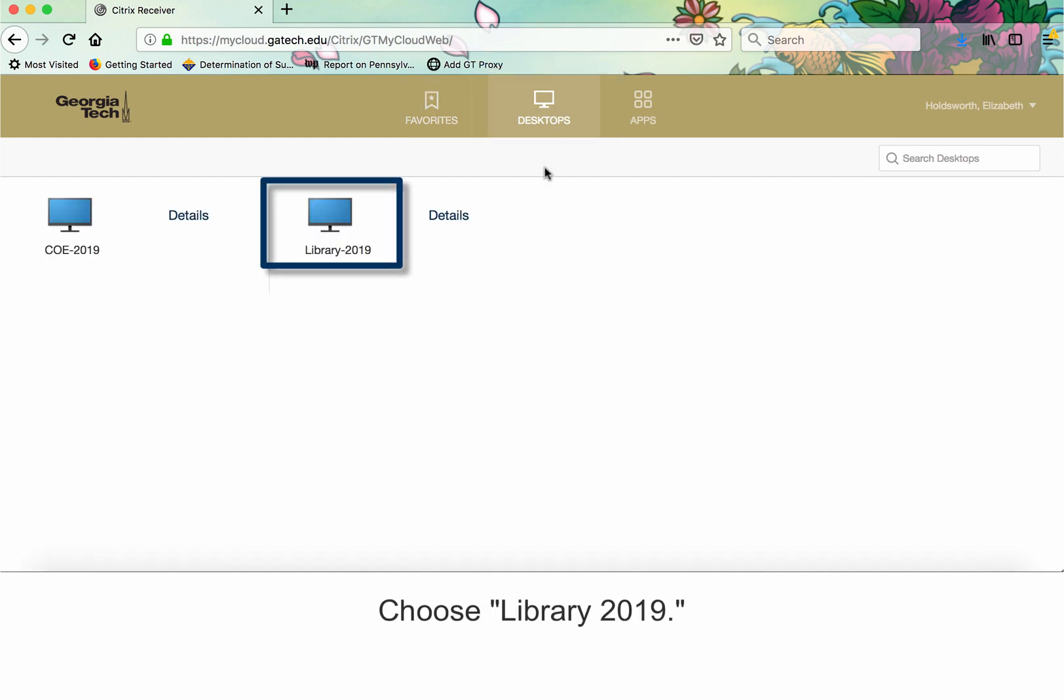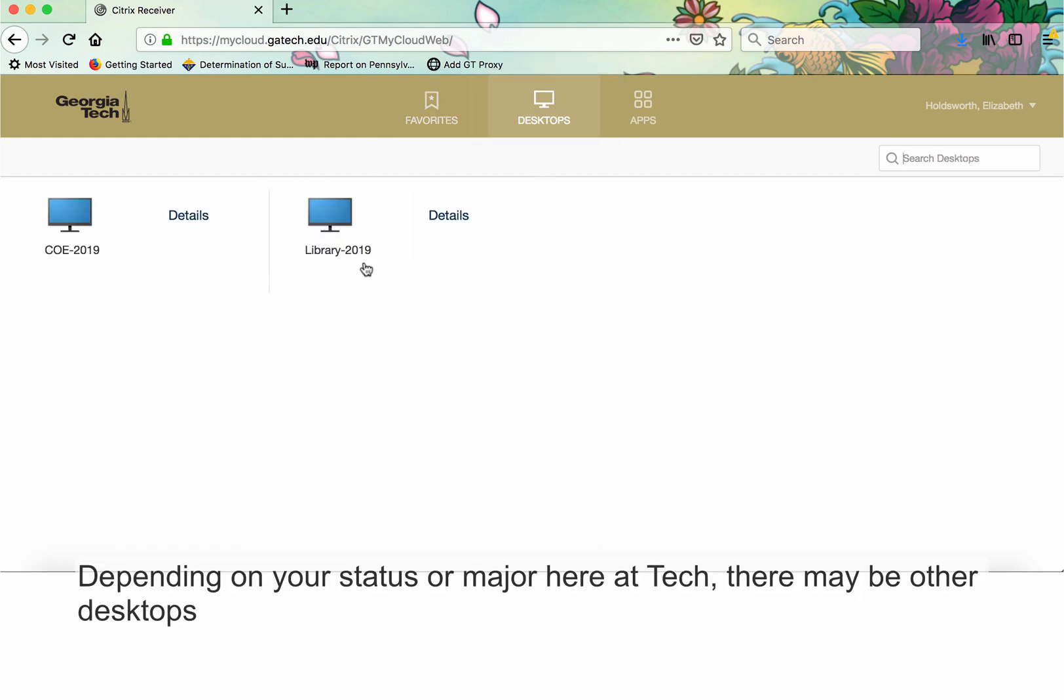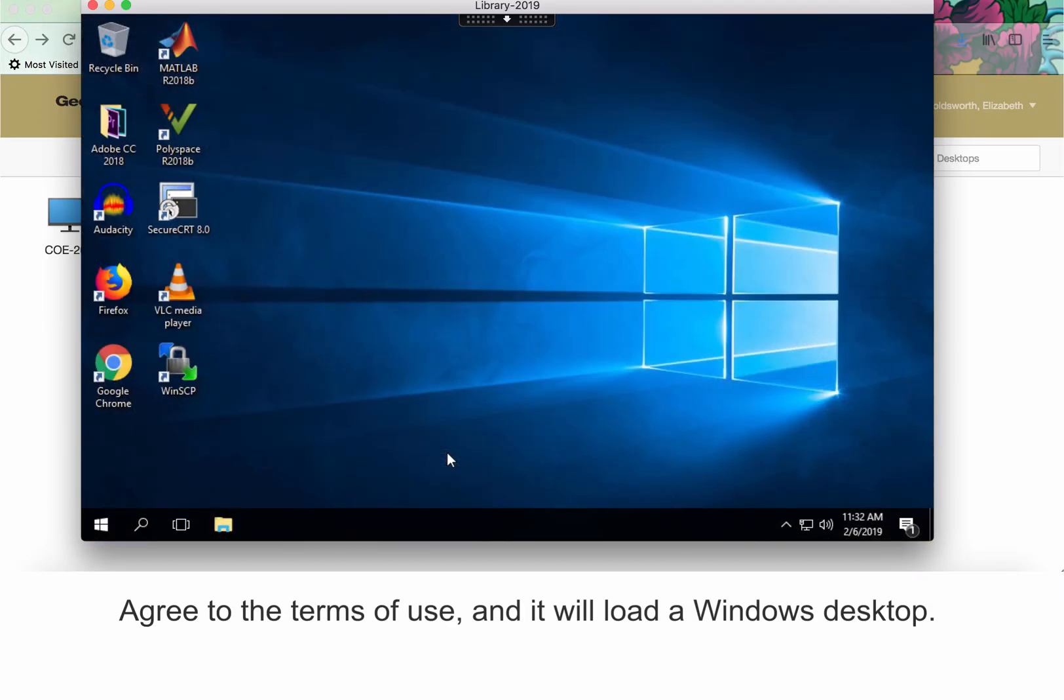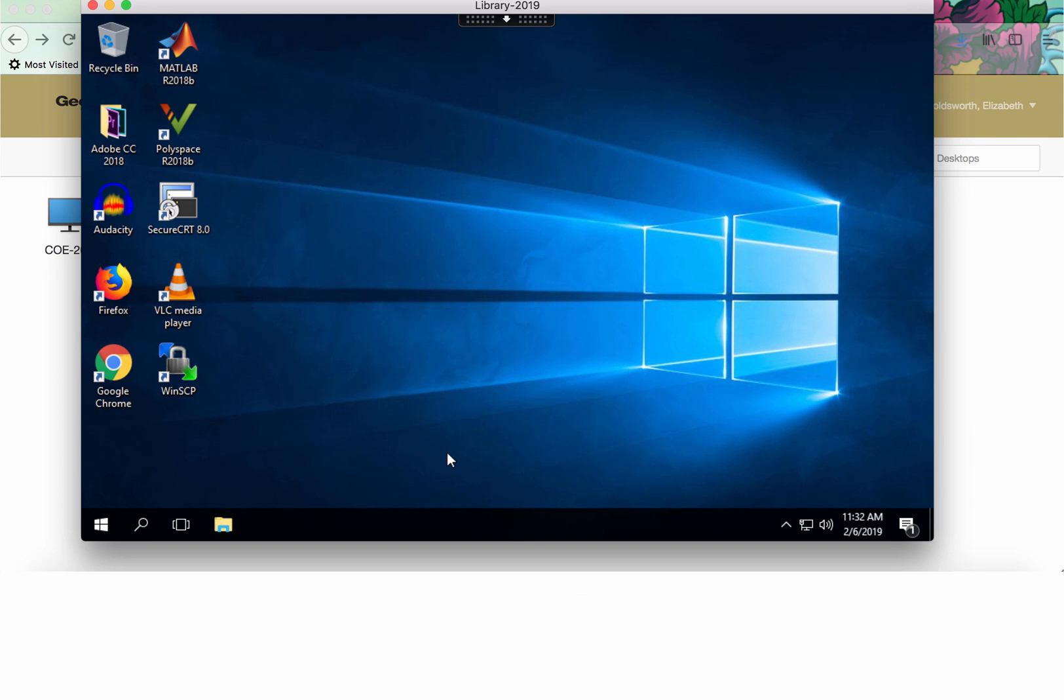Choose Library 2019. Depending on your status or major here at Tech, there may be other desktops available to you. Agree to the Terms of Use, and it will load a Windows desktop.